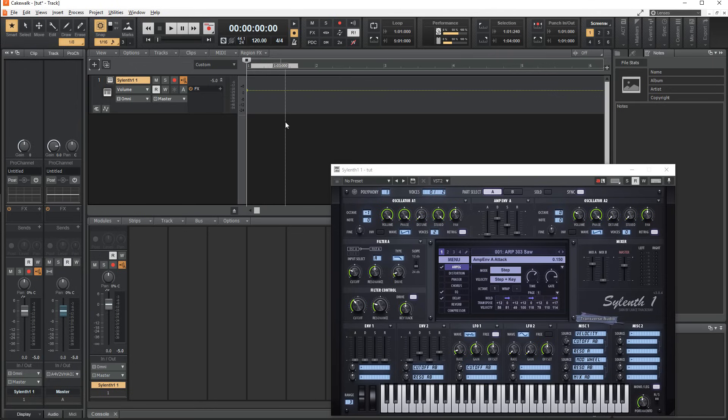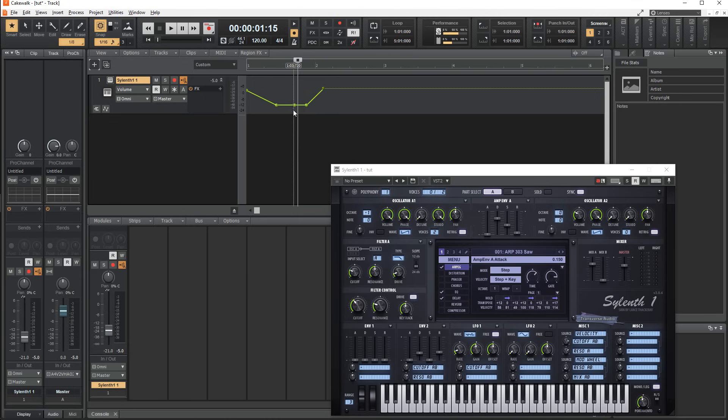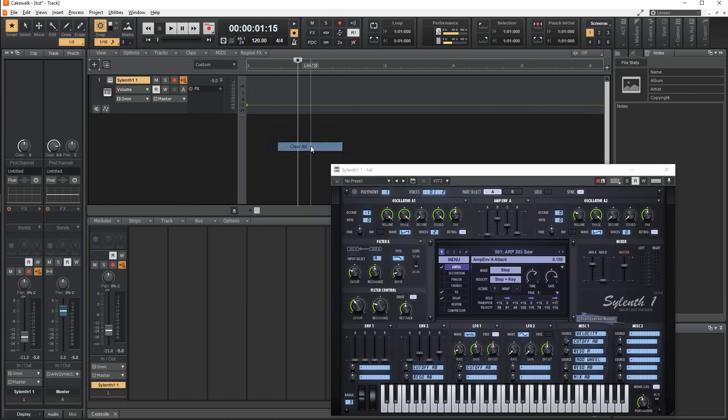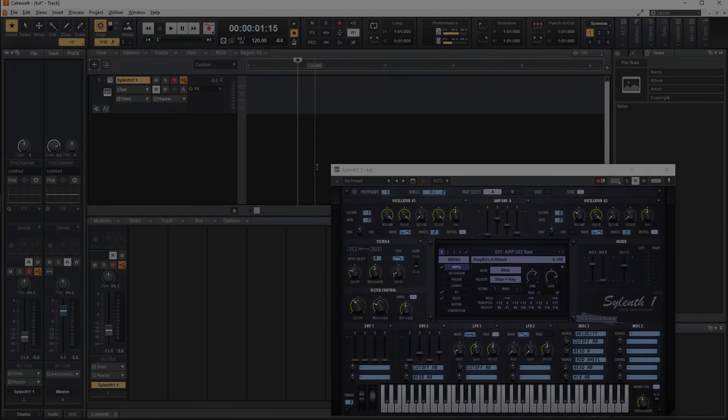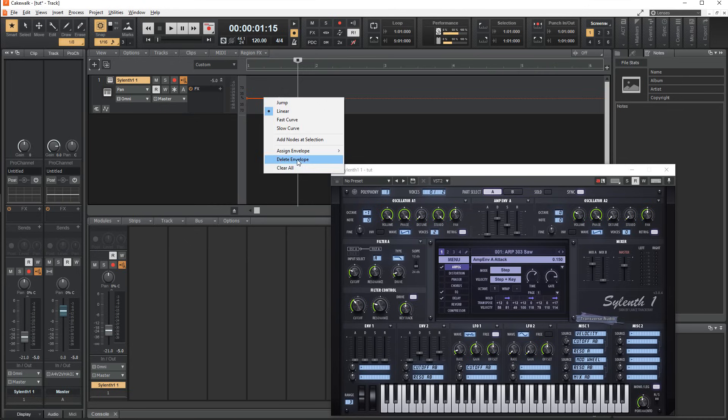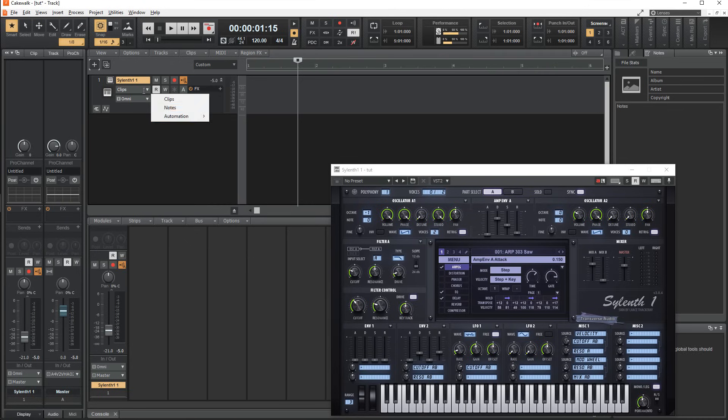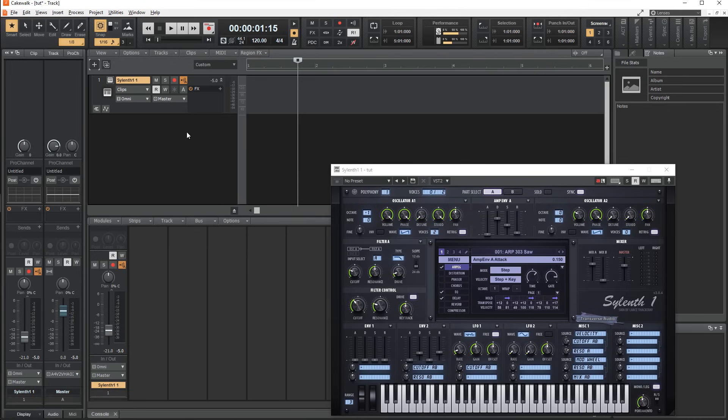When you have an automation clip open, you can set points or nodes by clicking and or dragging from the automation line. You can right click on any of these points to either reset all of them by using clear all, or completely remove the automation clip using delete envelope. A color will be displayed next to any parameter in this menu that has an automation clip.